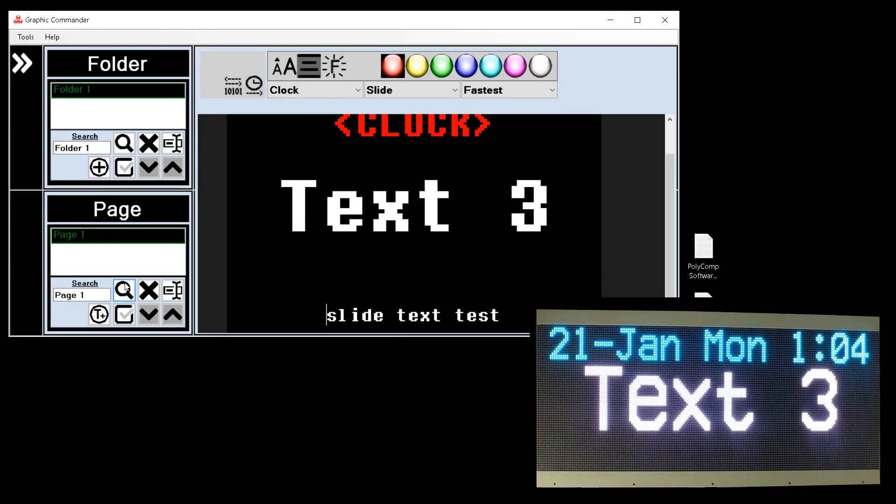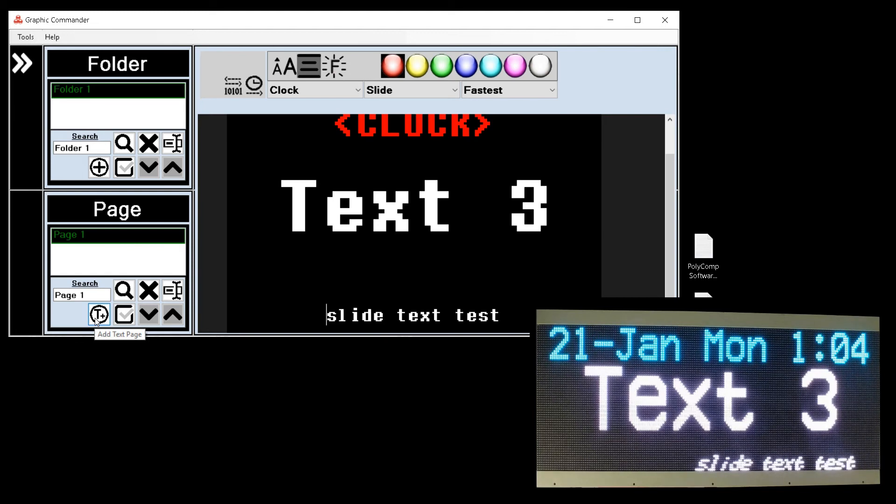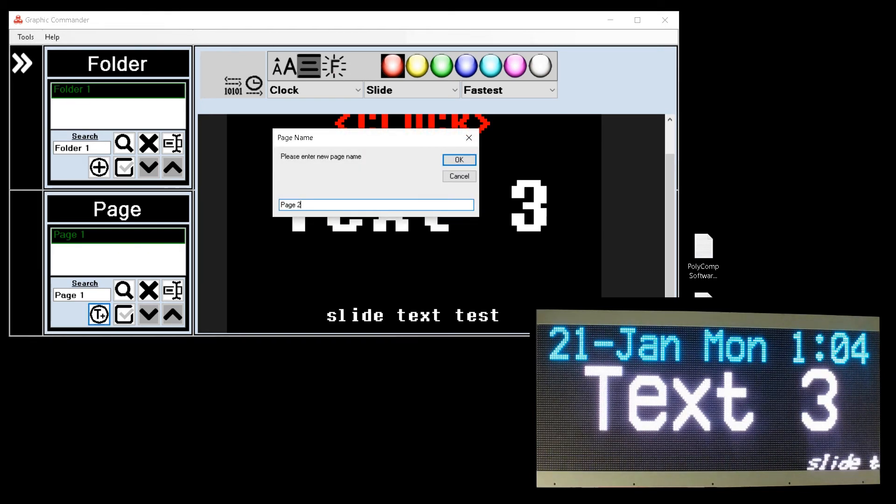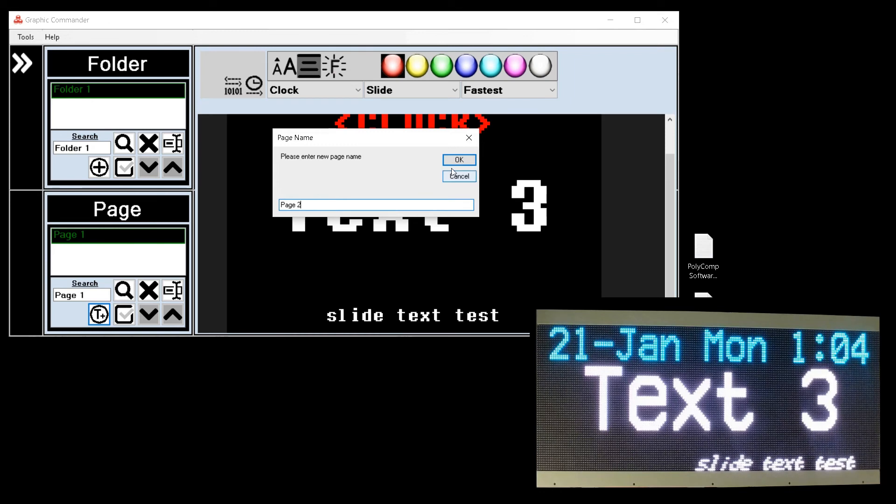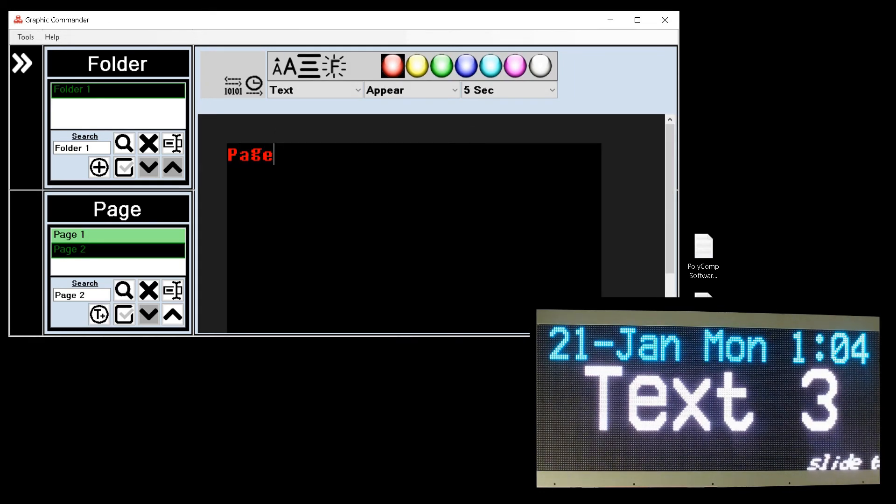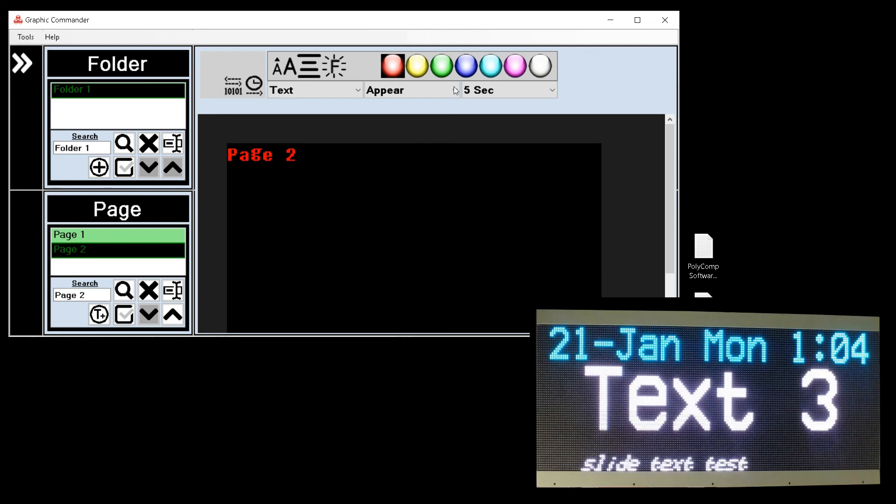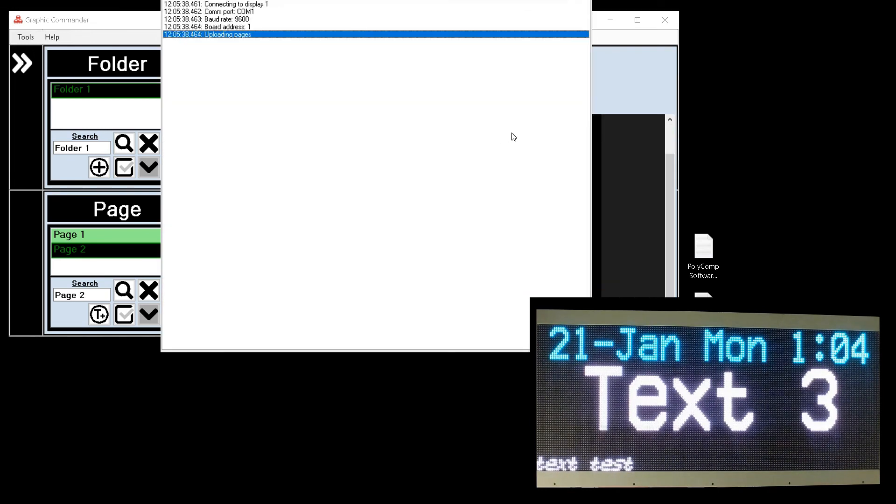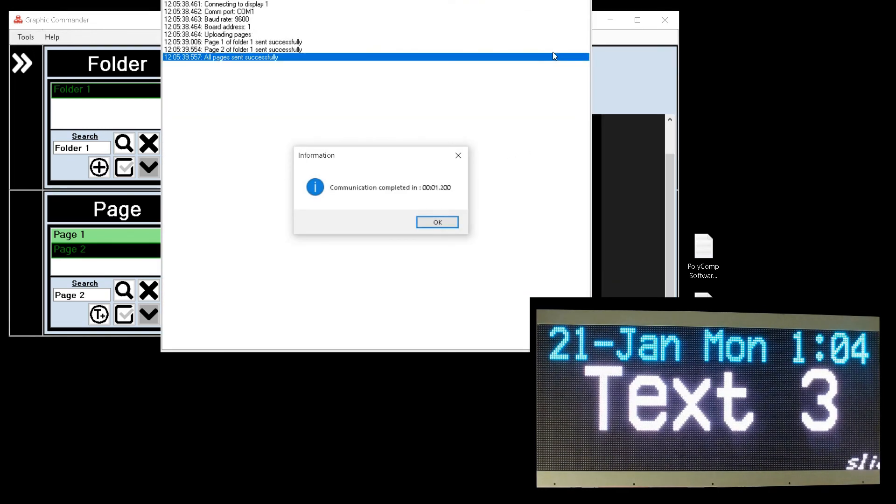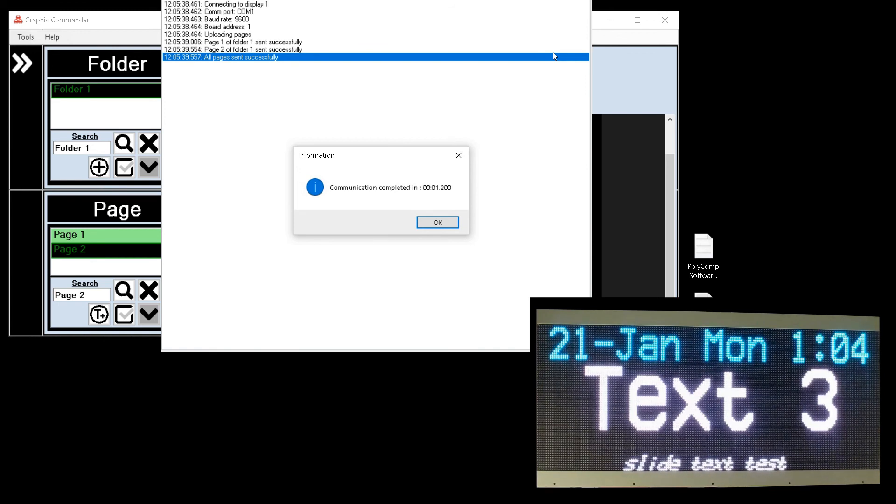I can add a second or third page by clicking on the add page button and giving it a descriptive name. Then exactly the same as page one I can type text for this page. Your second page will display after your first page has finished.